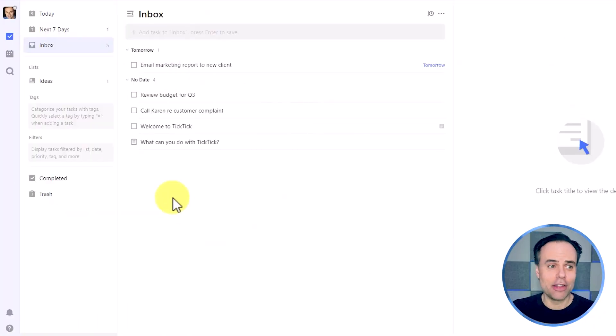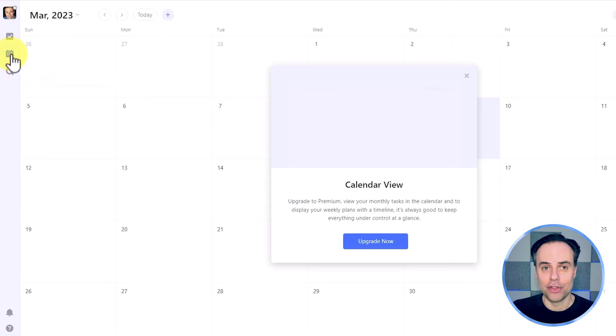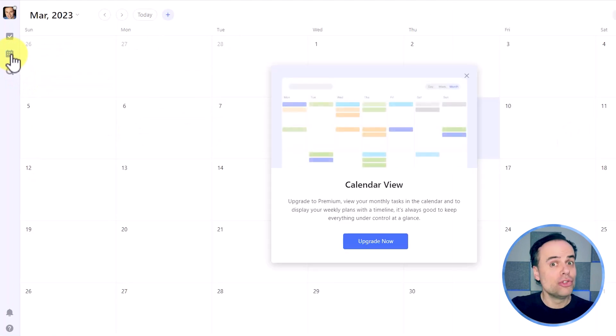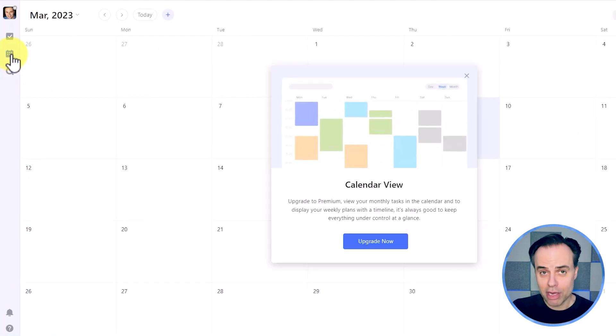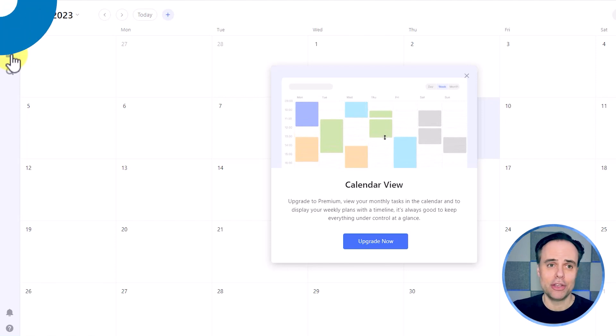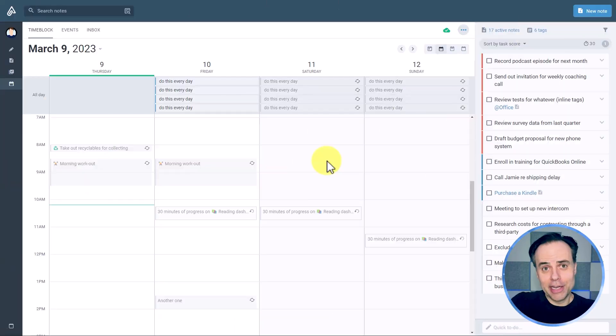TickTick, on the other hand, does have a calendar view. However, you do need to upgrade to their premium version in order to make use of it. But here within Amplenote, not only do we have direct access to our calendar and can easily toggle back and forth,